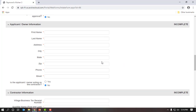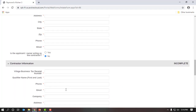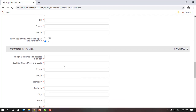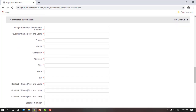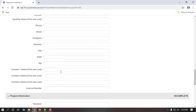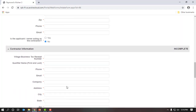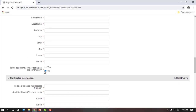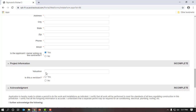Now we are at the applicant and owner information. There's an important question at the bottom: Is the applicant/owner acting as the contractor? Right now it's defaulted to no. If I hired Smith's Contracting Service to build the outdoor kitchen for me, I would be required to enter their tax number, first and last name, company email, phone, and license number. Being that I am building this outdoor kitchen myself, I'm acting as my own contractor, so I will select yes. This removes the additional contractor information fields.